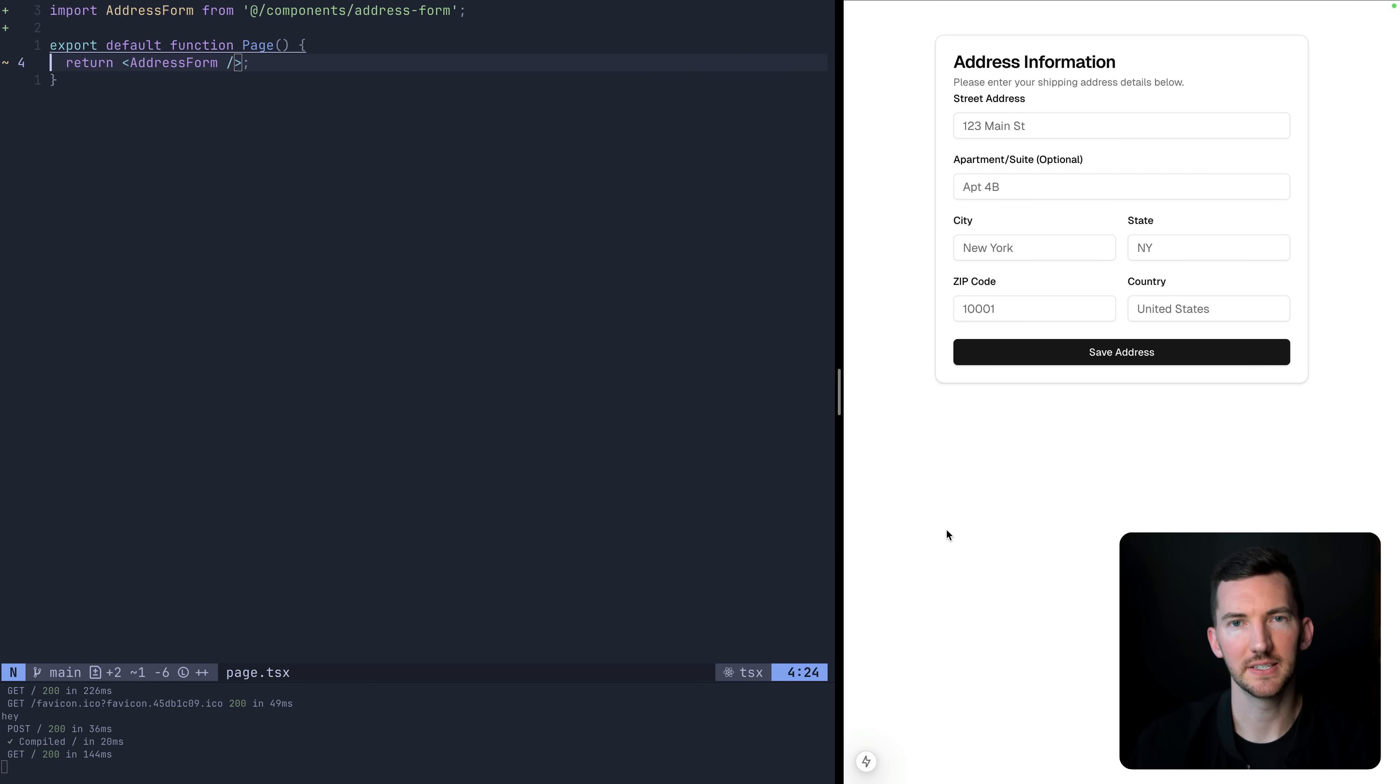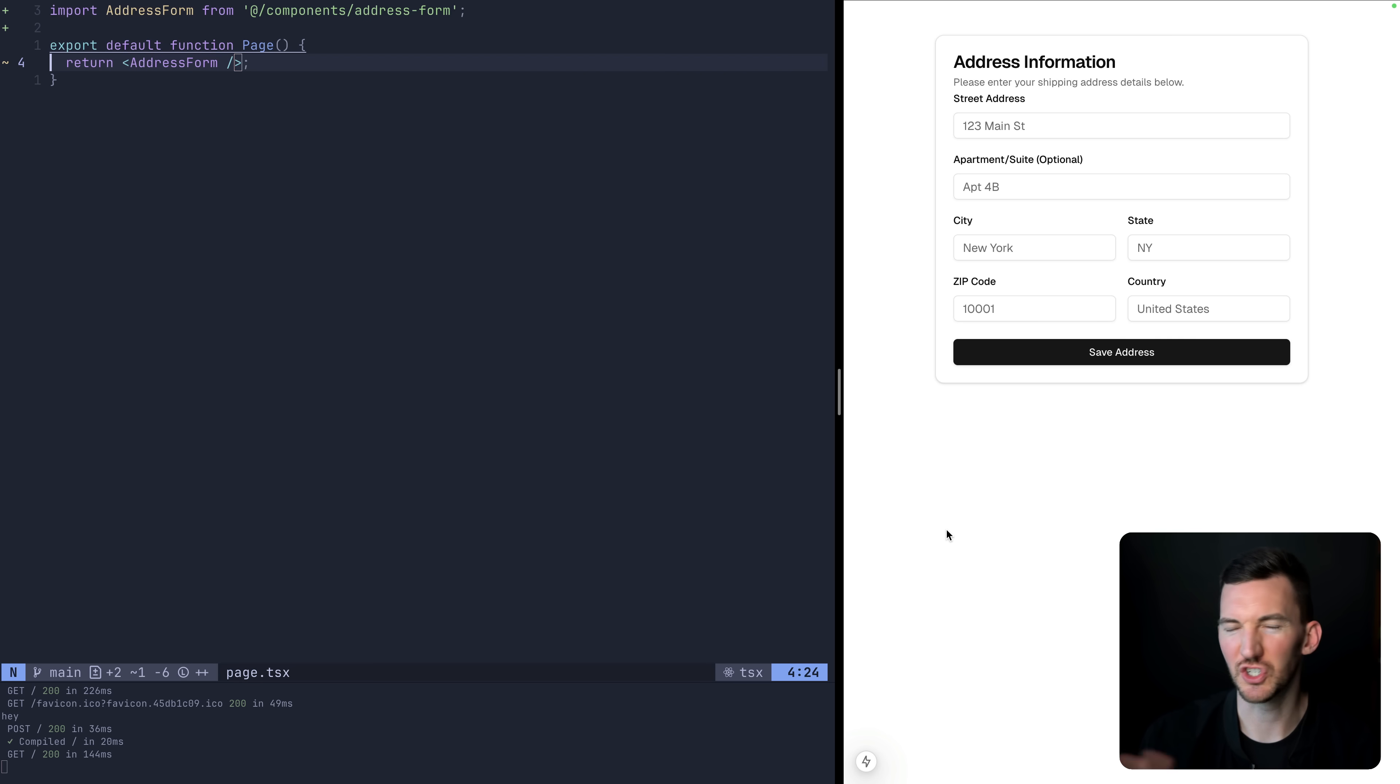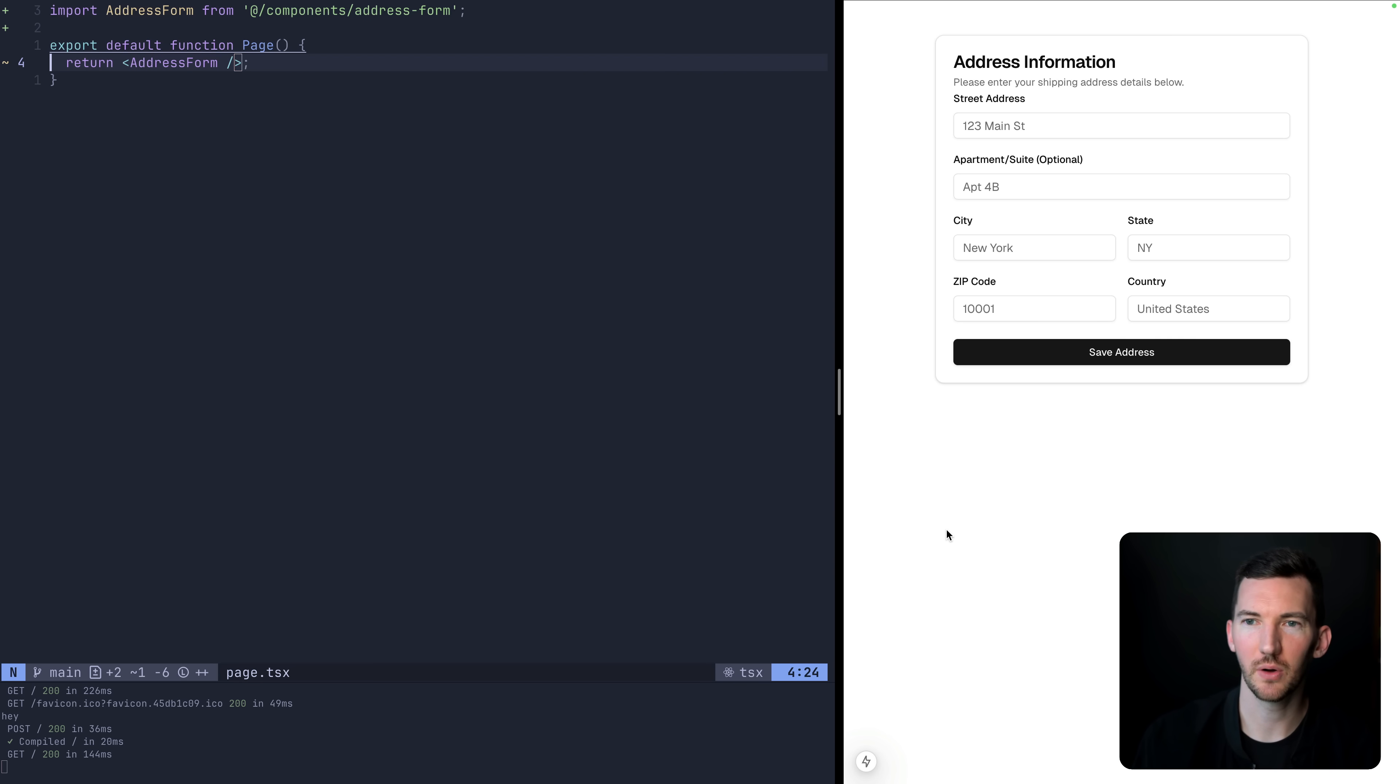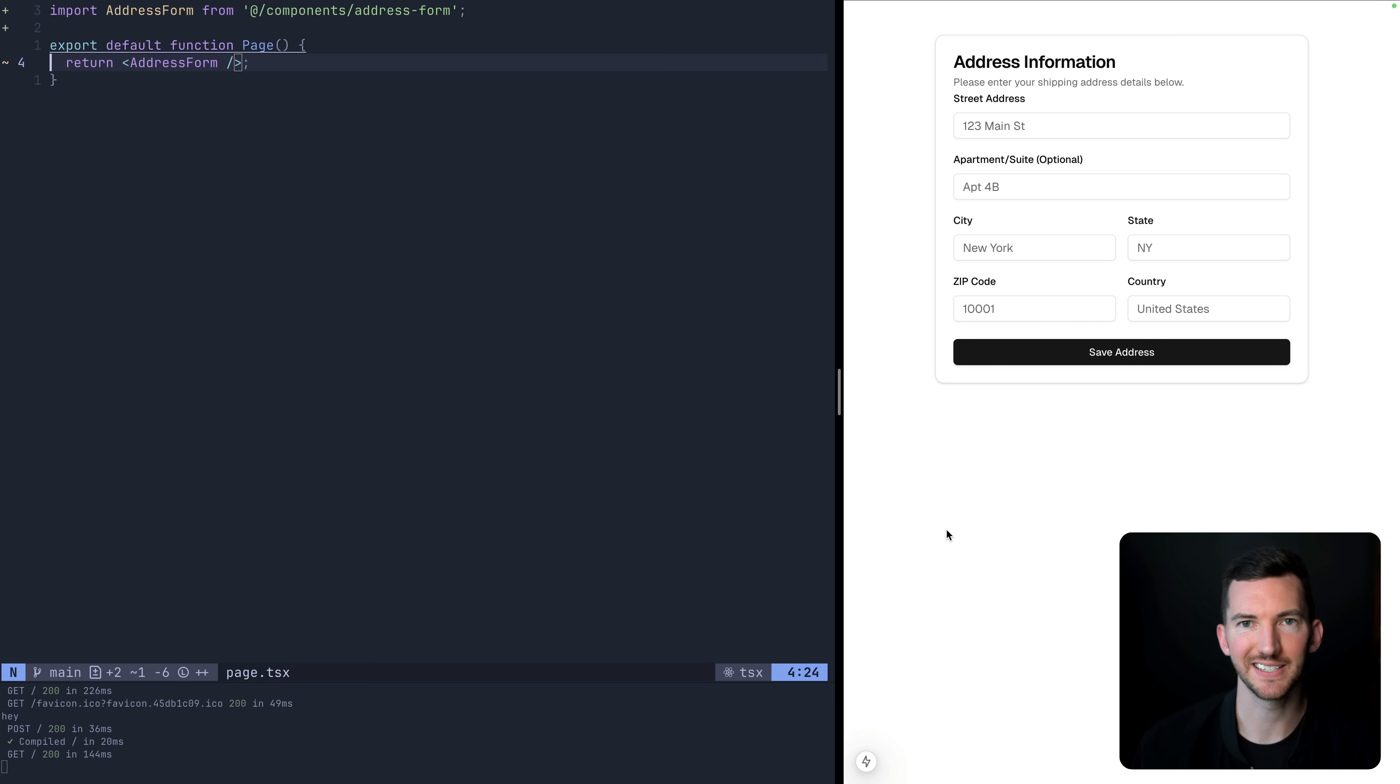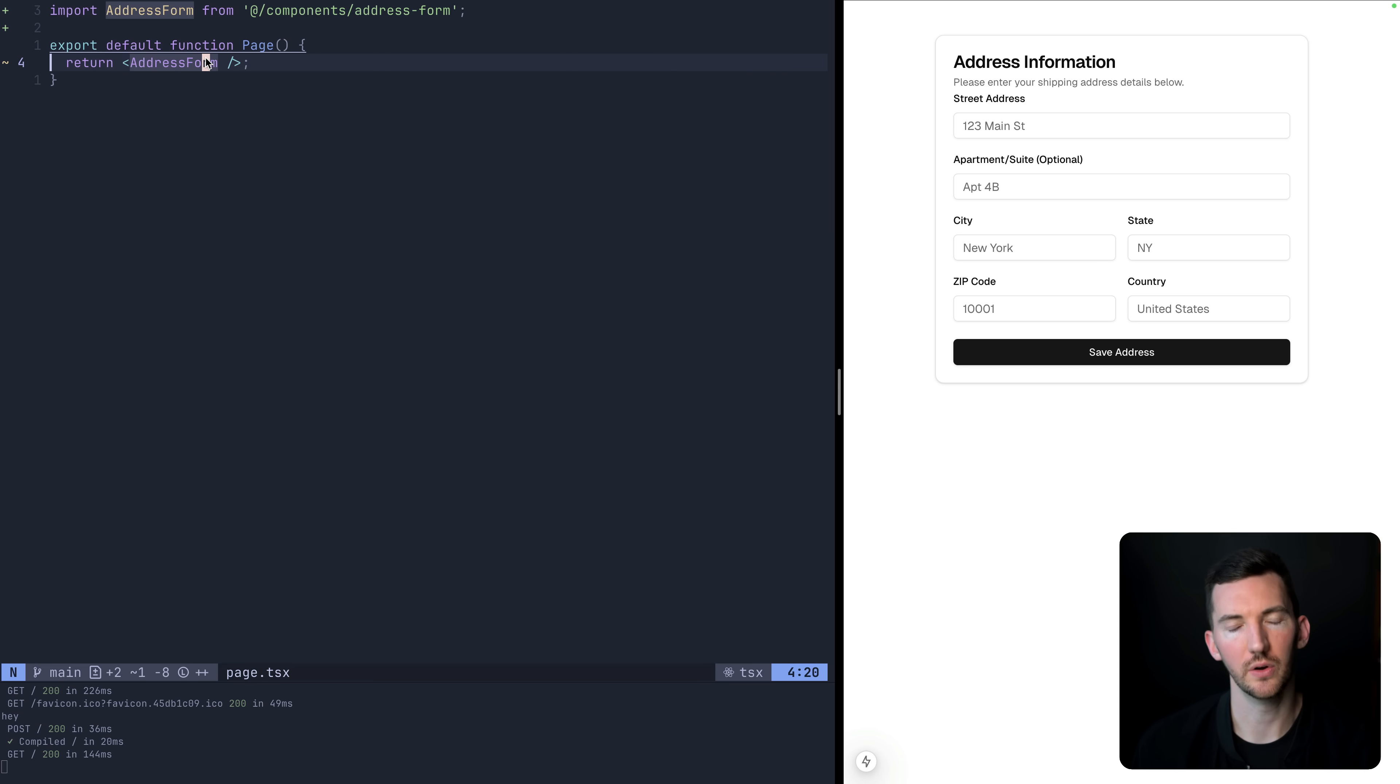Okay, so I just imported this address form component that I made in v0. It's just using shad CN UI components for the inputs and the labels and the cards. And we're going to talk about how this works. It has some client and server validation and kind of step through the code.